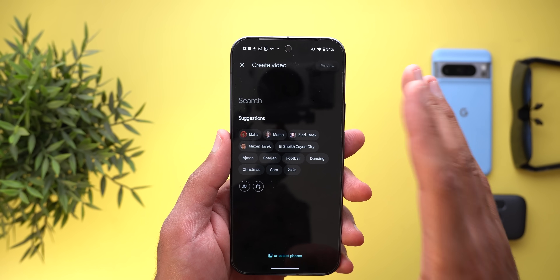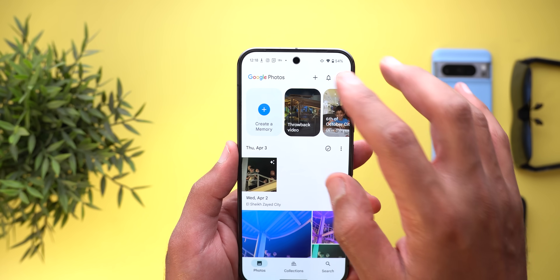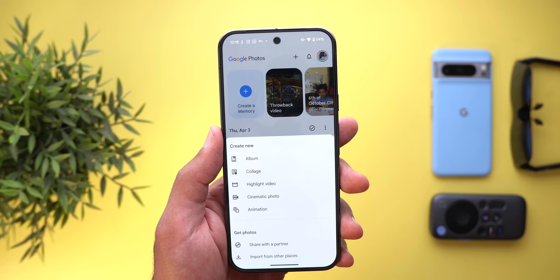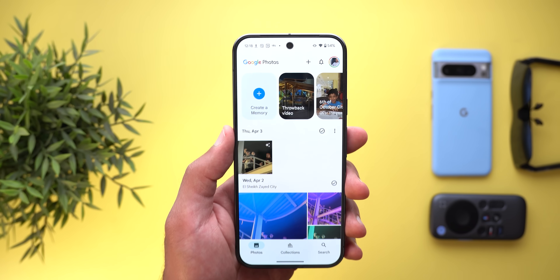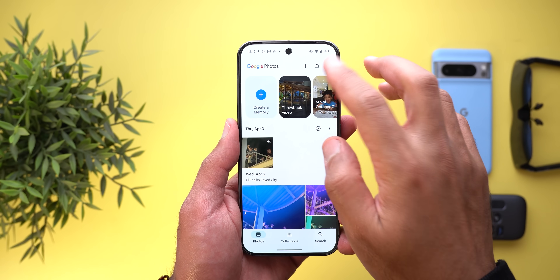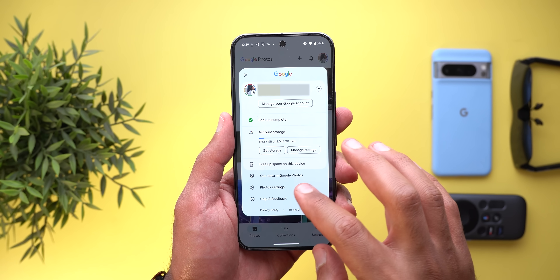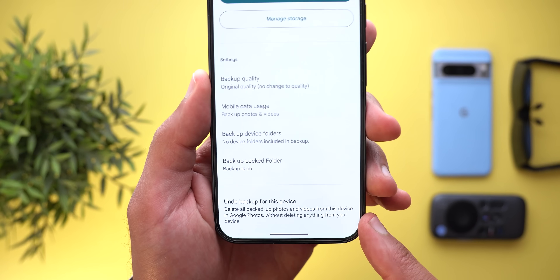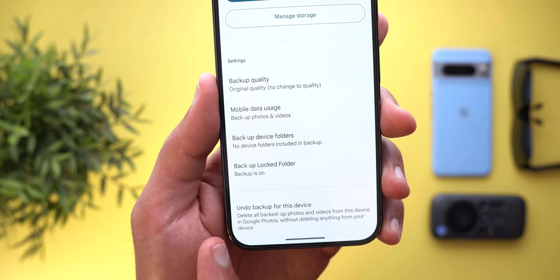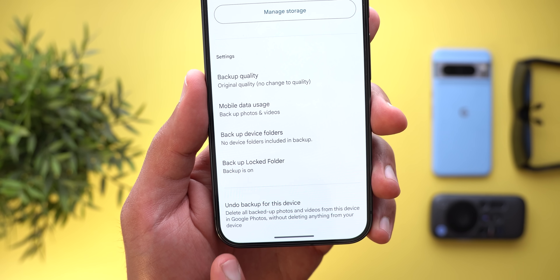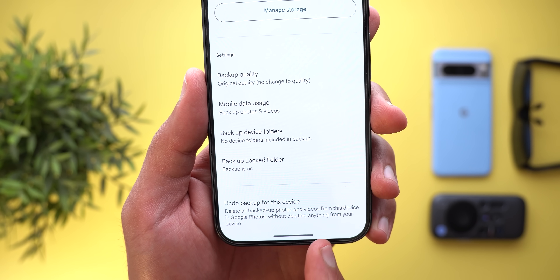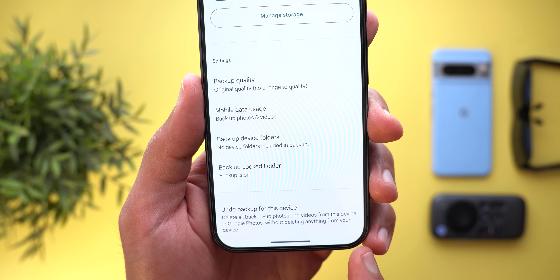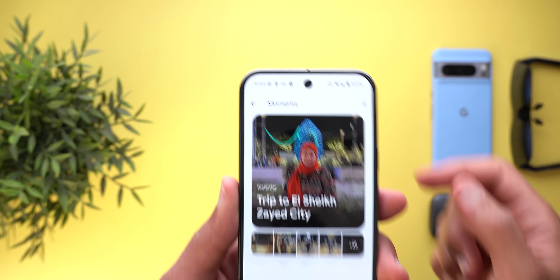Change number four is the new 'Create a Memory' button in the Memories carousel. Tapping on it takes you to the same highlight video interface that you can access via the plus button and then Highlight Video — so it doesn't add extra functionality but gives you quicker access. Change number five: in Photos settings under Backup, scrolling all the way down reveals a new option called 'Undo Backup for This Device,' which deletes all backed-up photos and videos from your device in Google Photos without deleting anything from the device itself.